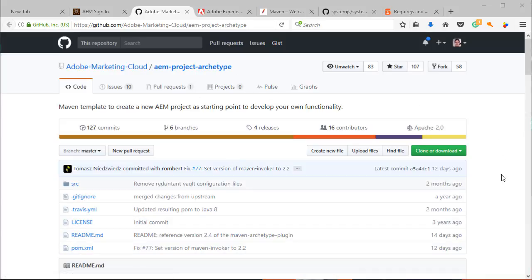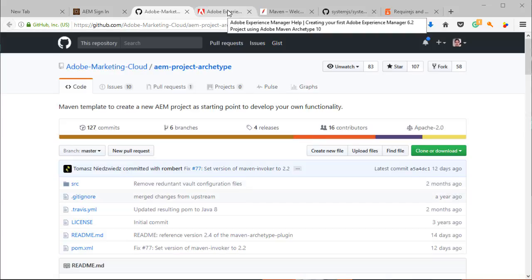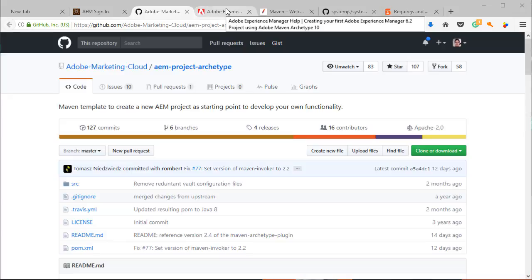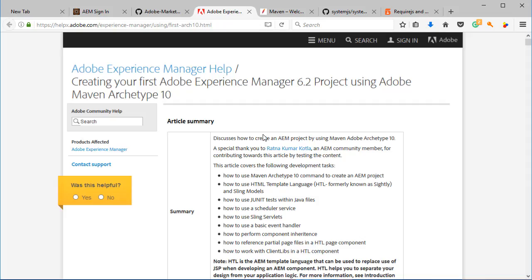We are going to also be using Adobe's project archetype, so this is the one in this URL. And they have another URL, this one, in which there is a description of what this archetype is generating so you can understand every piece of it.